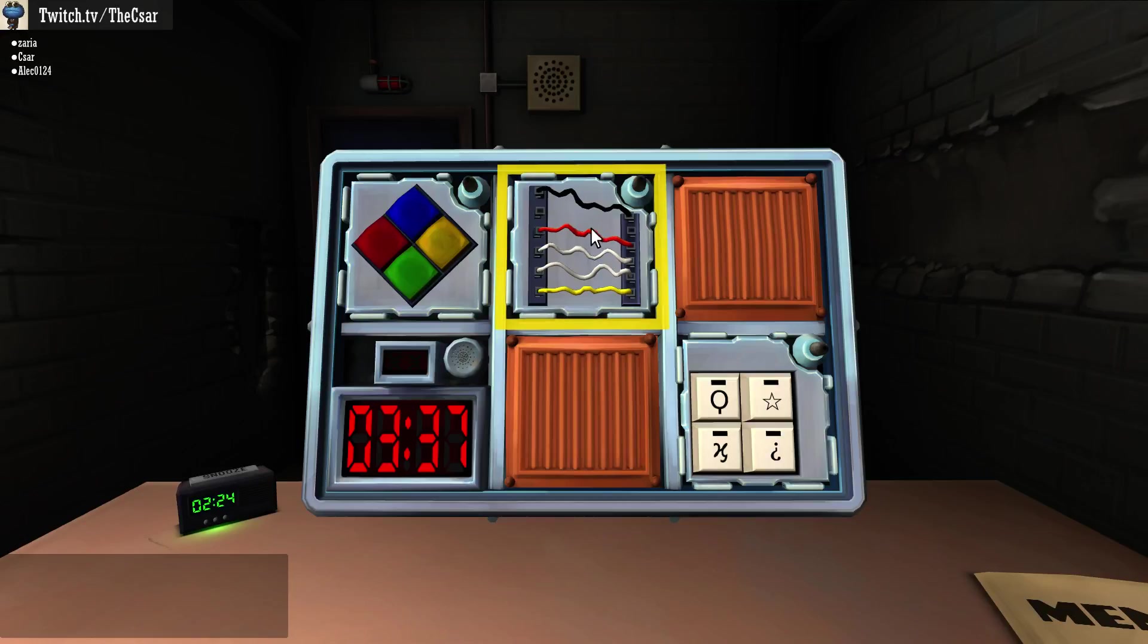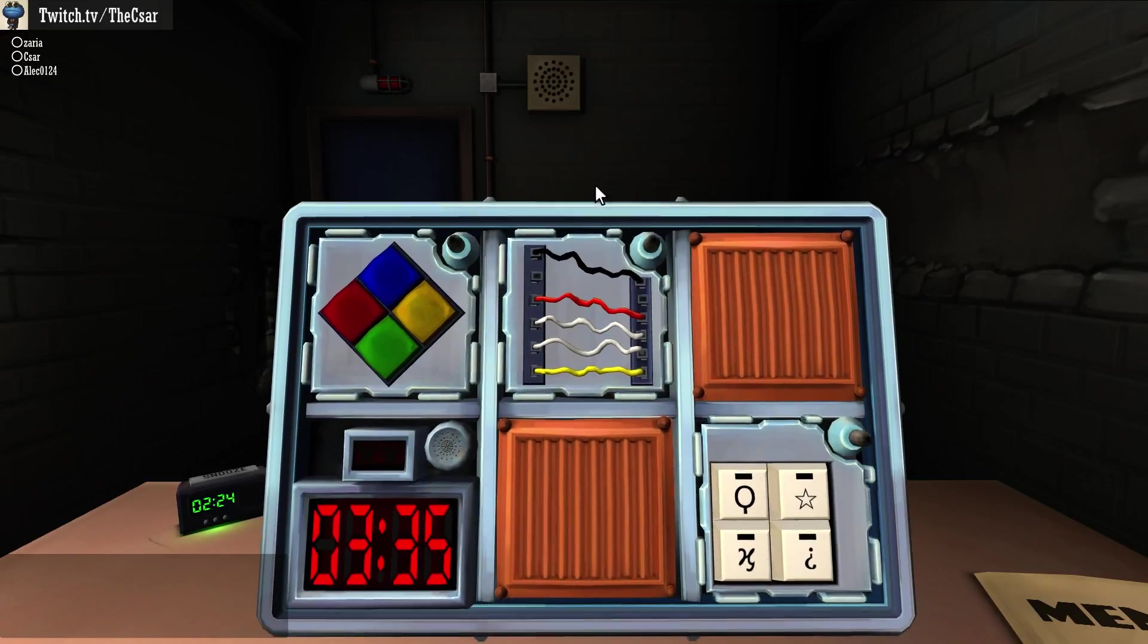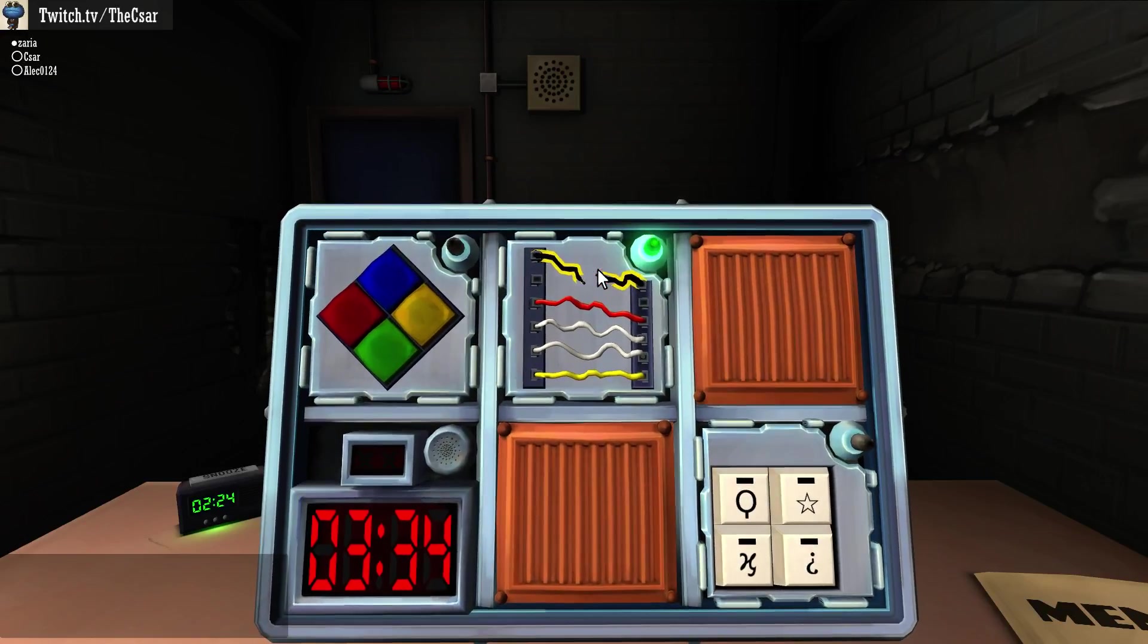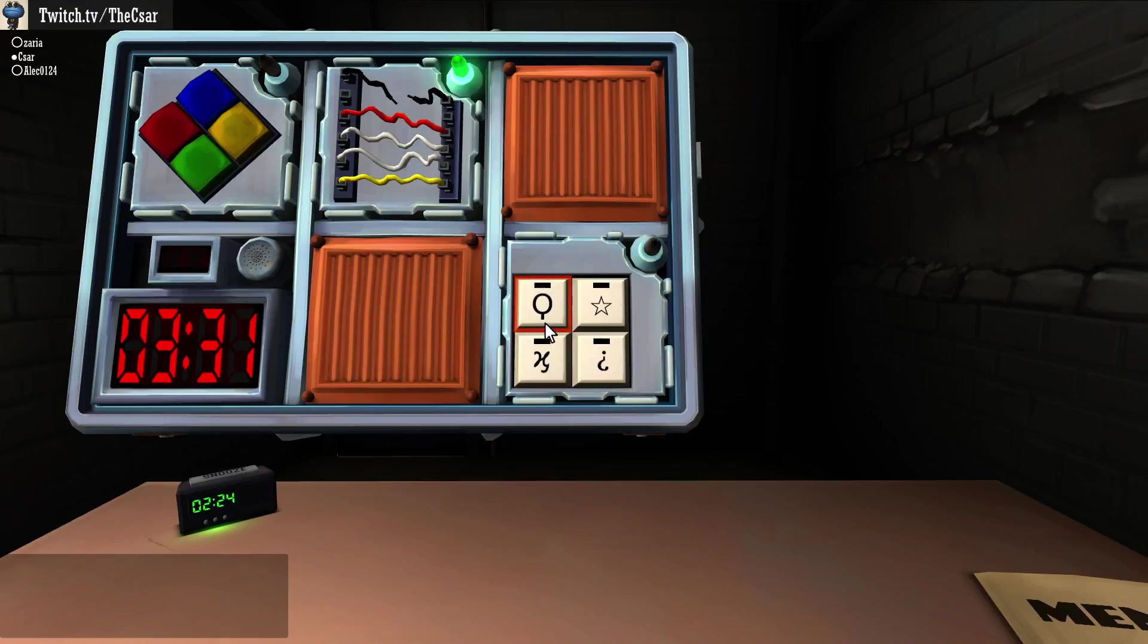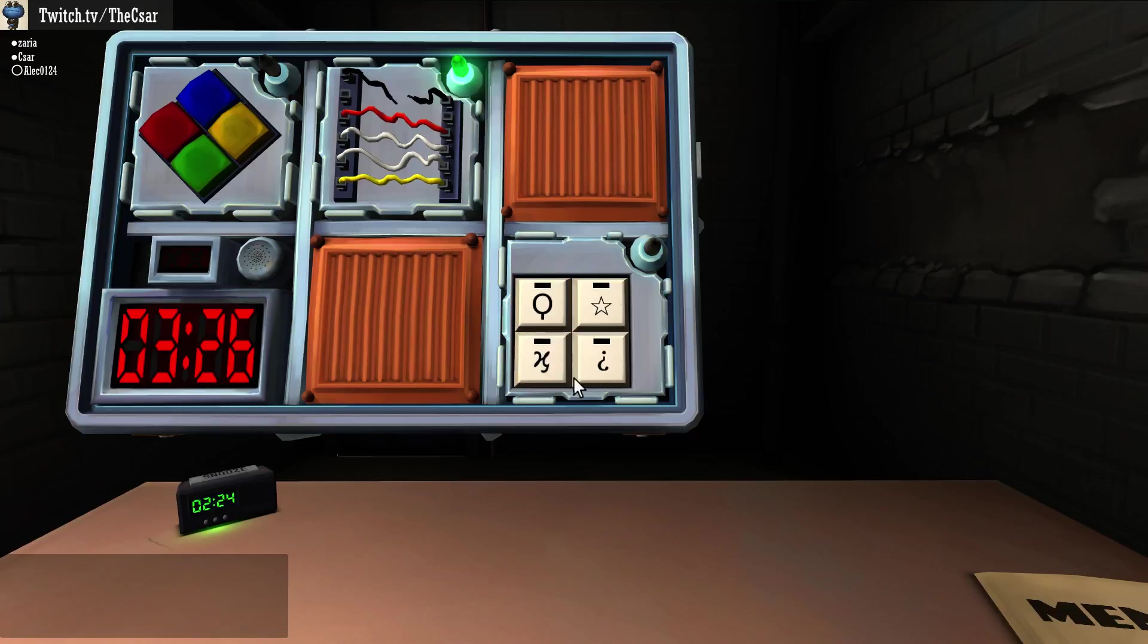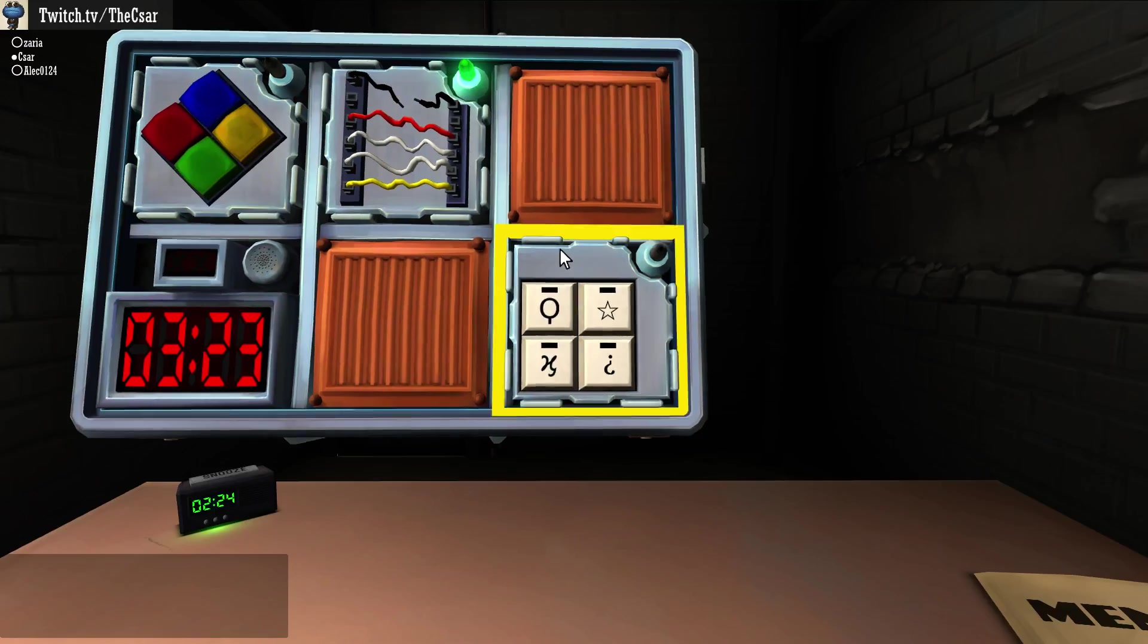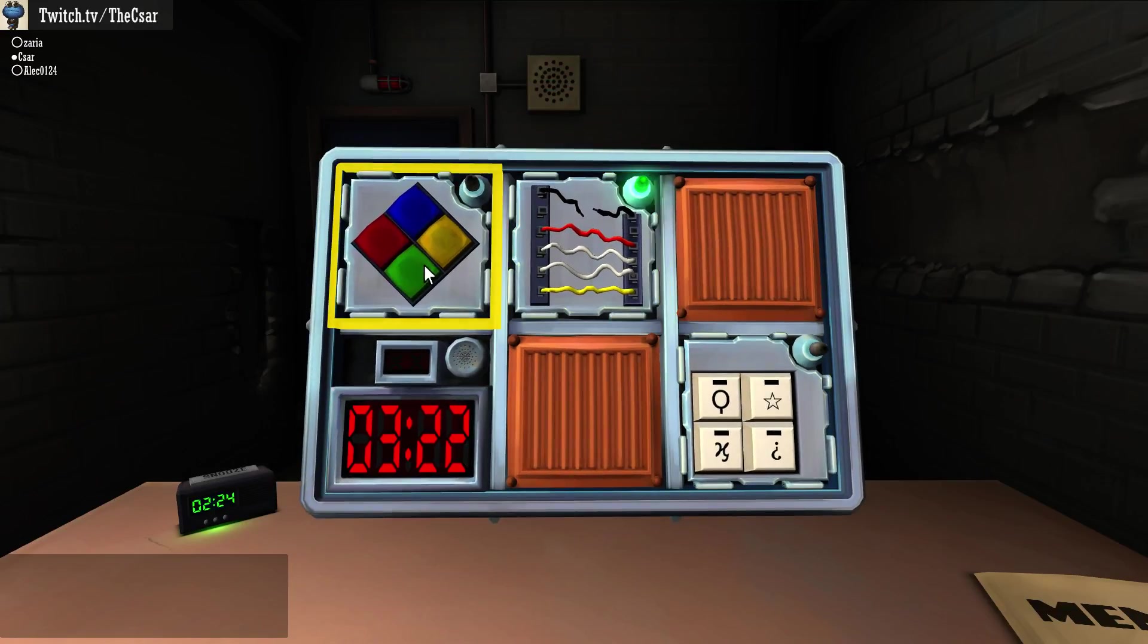Alec, what are you doing with the wires? Cut the first wire. Next module. Keypad: we have an O with a little accent on the bottom, we have a star, we have an H that's drooling, and we have an upside down question mark.